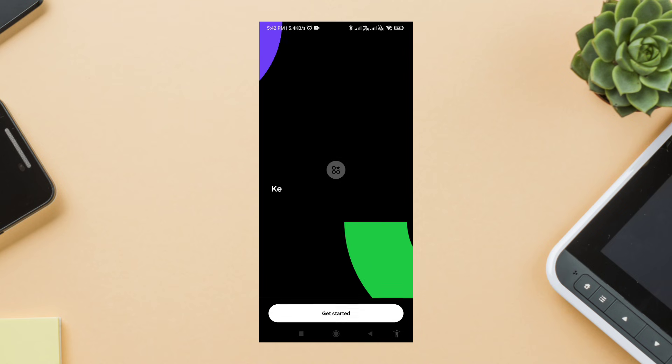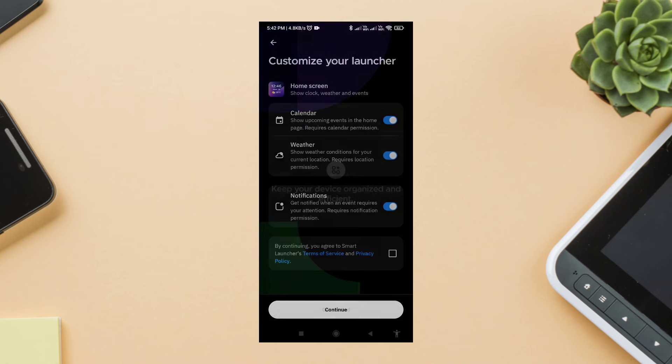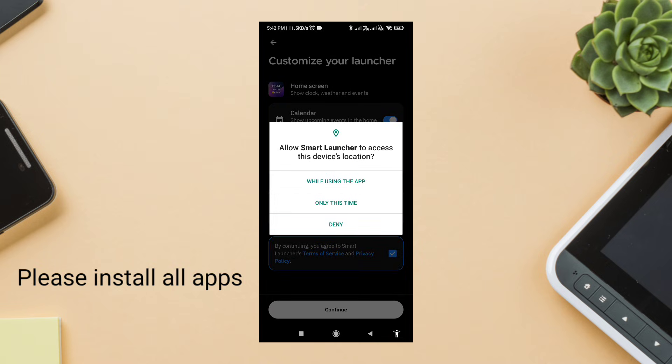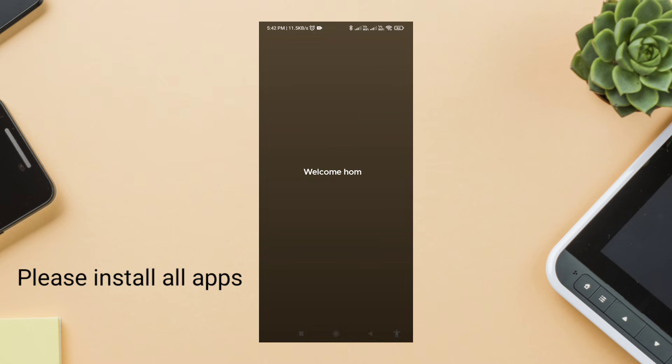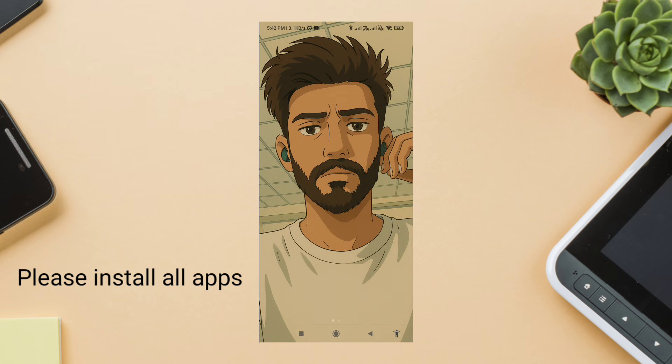Step one: Smart Launcher setup. First things first, let's install Smart Launcher from the Play Store. It's a unique launcher with a vertical app drawer, minimal layout options, and perfect support for multiple home pages. Once installed, set it as your default launcher.